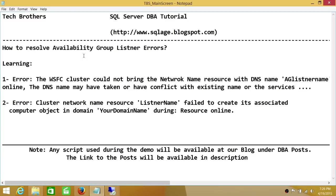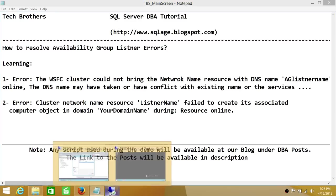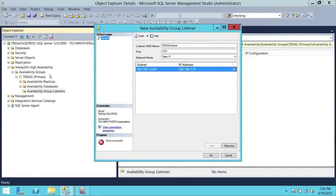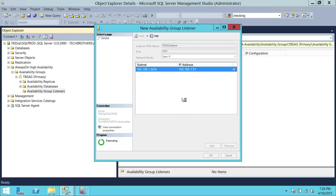Let's go ahead and resolve this error. We're going to see that we get this error when we create the availability group listener, and then go from there. Here is one of my servers — Tech Brothers SQL, SQL Prod — and I have created an availability group here. I'm going to create a listener group. The listener DNS name is TBS AG Listener, port 1433, with a static IP. When I click OK, it gives me the error I showed you in the first screen.